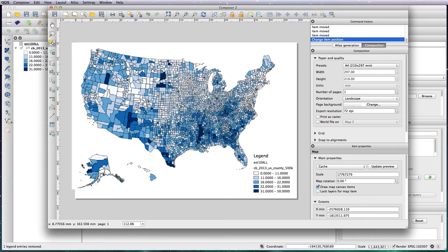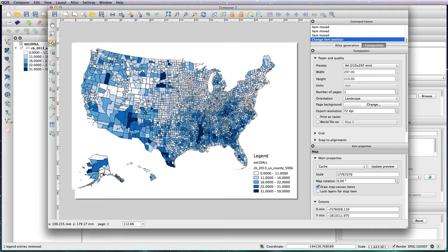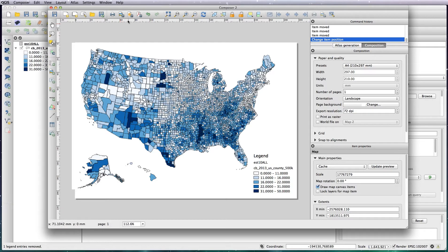The first thing I need to show you though is that print composer view you've constructed yesterday with three different projections - one for the mainland, one for Alaska and one for Hawaii - won't actually work when you go to save it as an image or as an SVG.